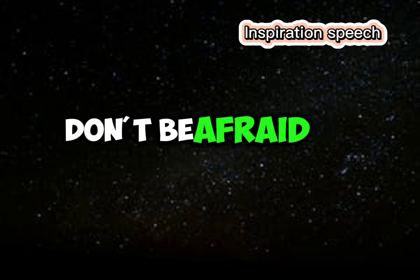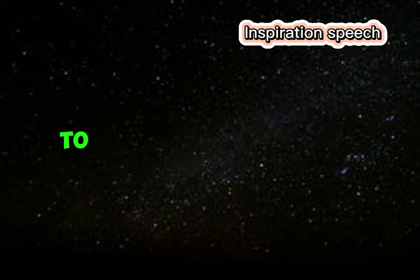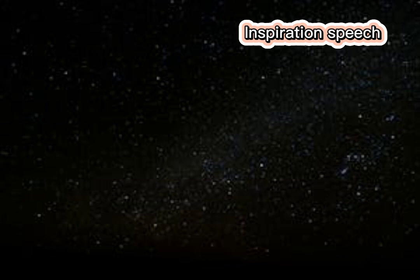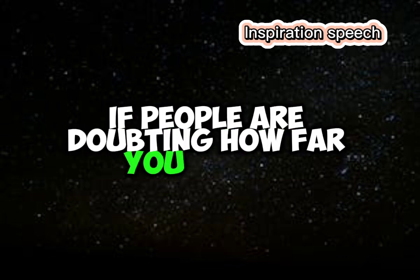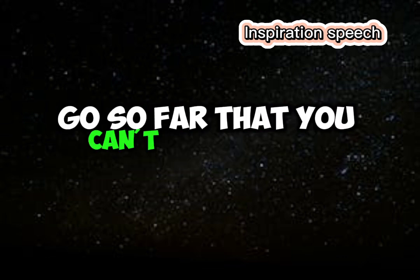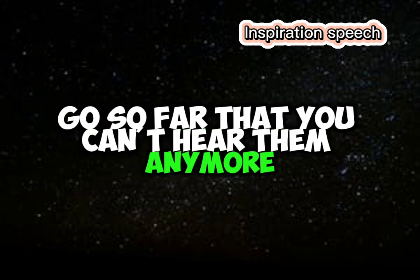Don't be afraid to give up the good to go for the great. If people are doubting how far you can go, go so far that you can't hear them anymore.